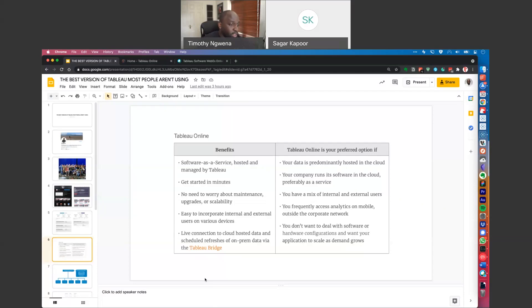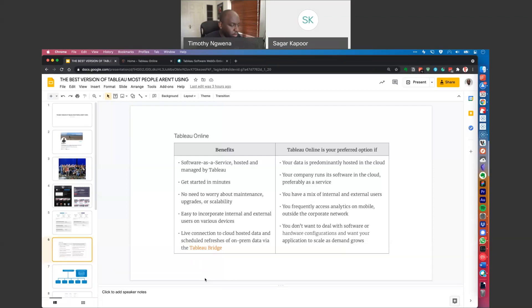You frequently access analytics on the go via mobile. The AWS infrastructure allows Tableau to deliver this pretty seamlessly — if you've ever used Tableau Mobile with a Tableau Online instance, it's considerably smoother and quicker than with Tableau Server. And if you don't want to deal with software or hardware configurations and want your application to scale as demand grows, a lot of organizations just want to get the work done without becoming infrastructure experts.